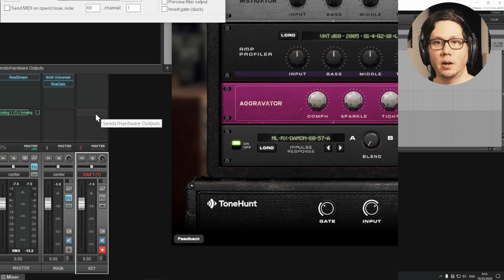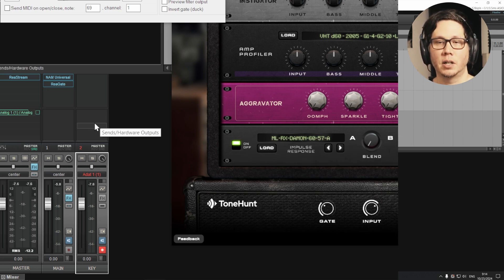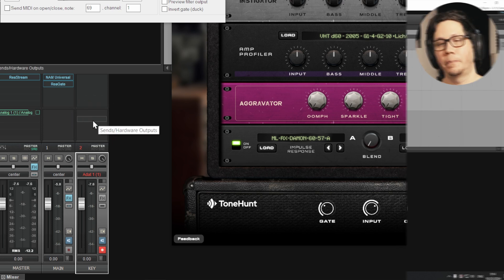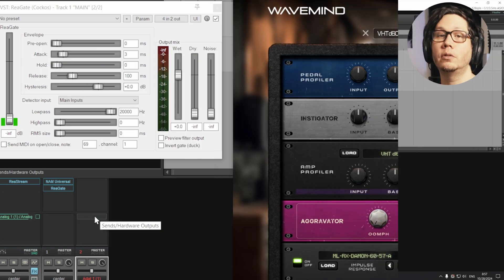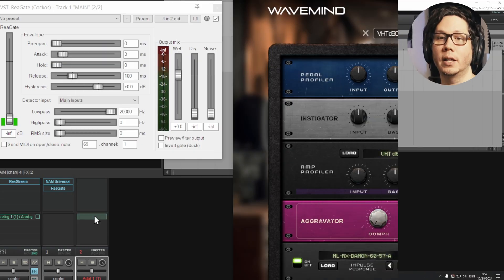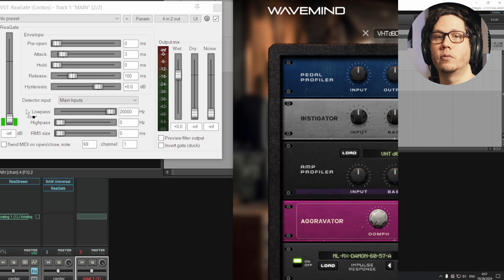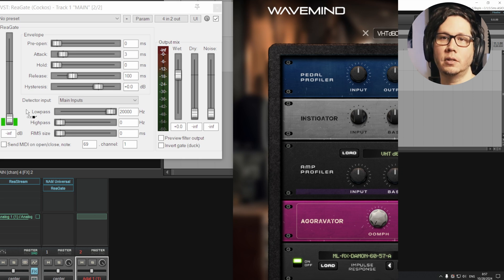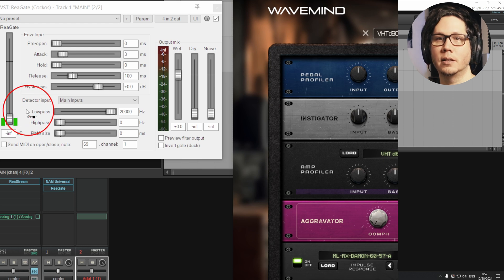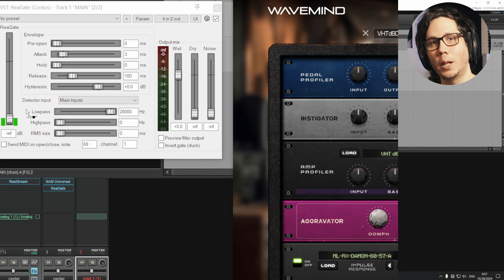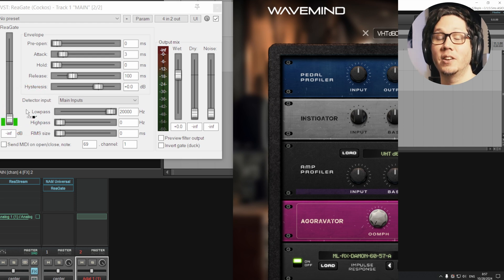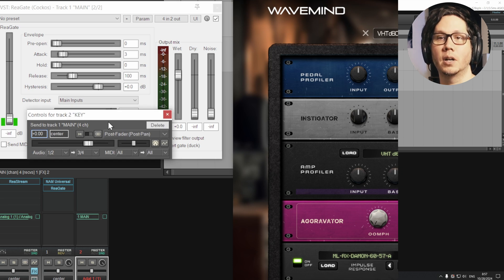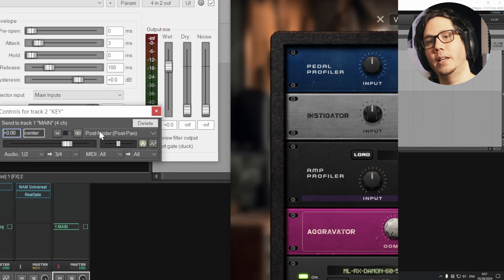On the second part, I don't know if it's a tab, the sends hardware outputs part. And then what you do is you hold left click and drag into the window of ReaGate. And as you can see underneath the mouse cursor, there's this plug icon.